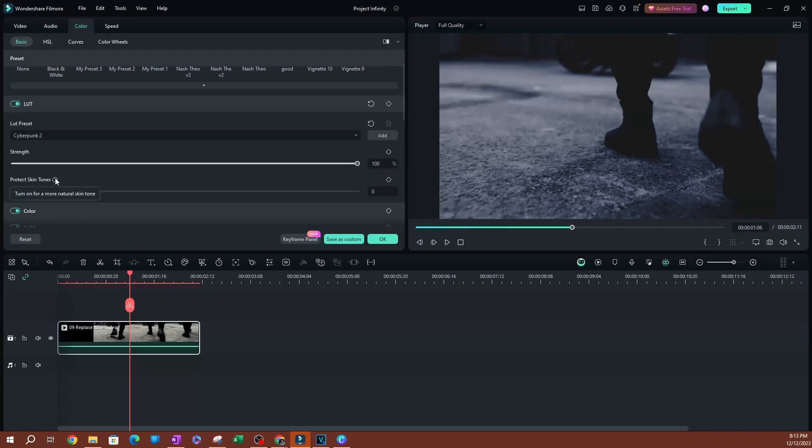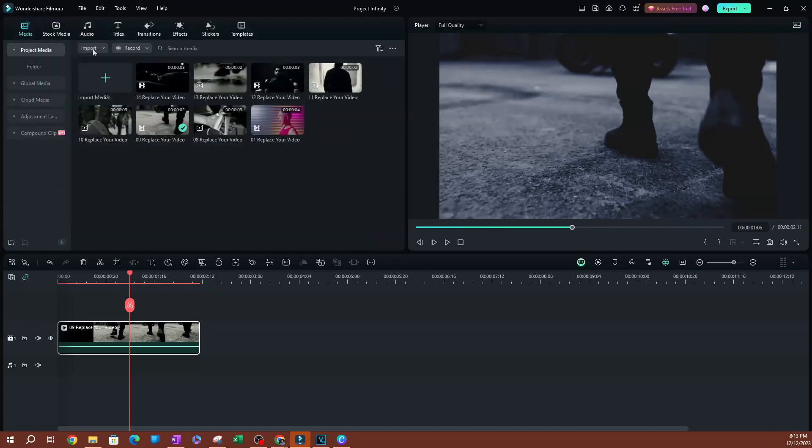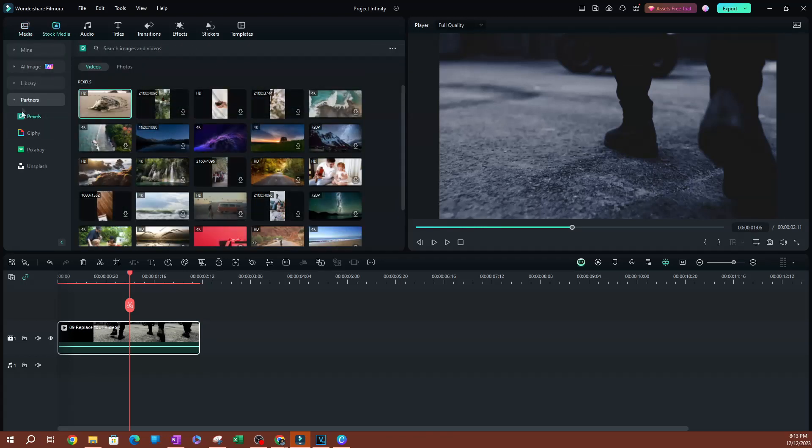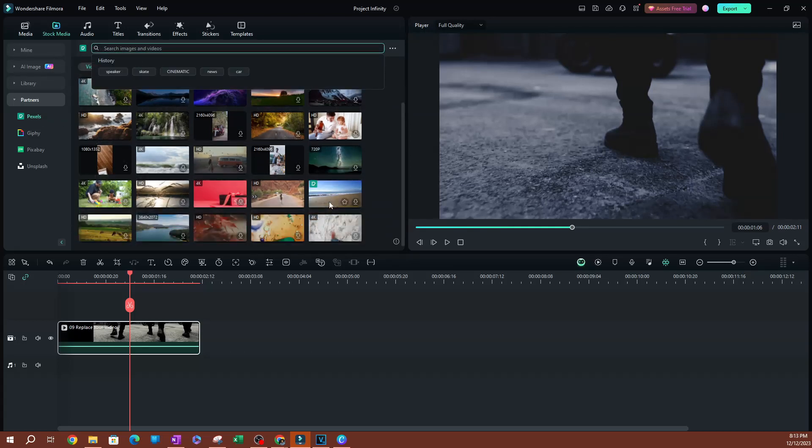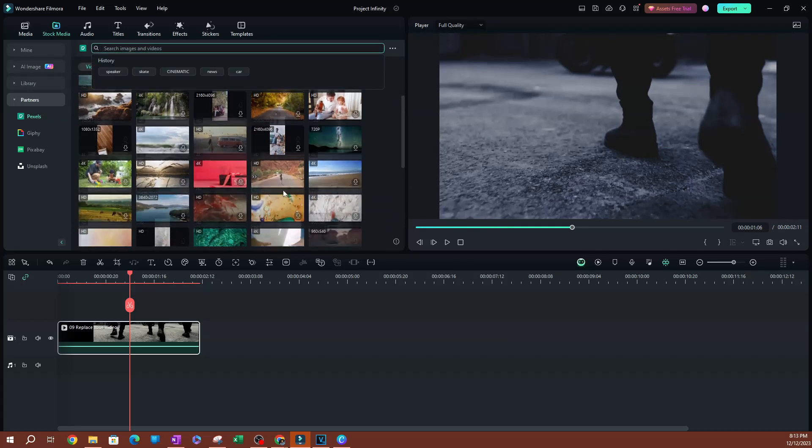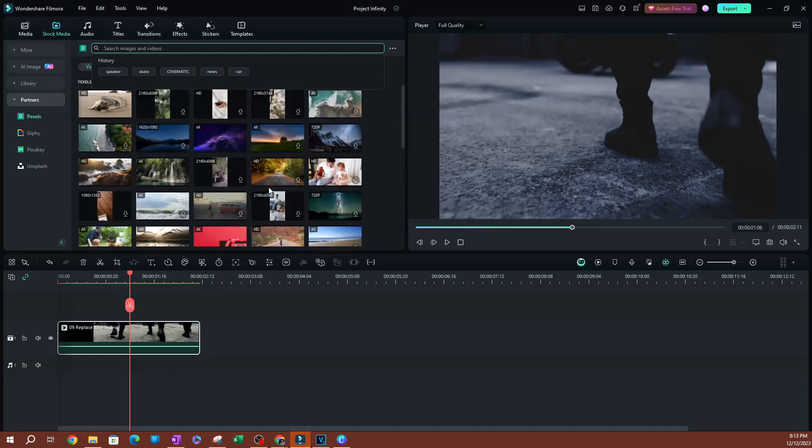There's another option here called Protect Skin Tones. If you have someone's skin in here, let me actually show you a good example. I'm going to go over to the stock media, I'm going to switch over to Pexels here, and what you could do is you can search for videos, and I'm pretty sure you guys use this as well.